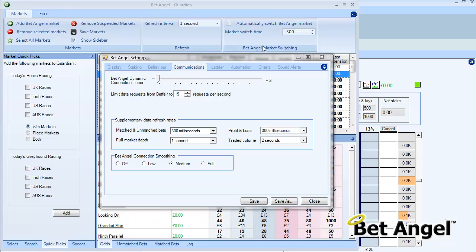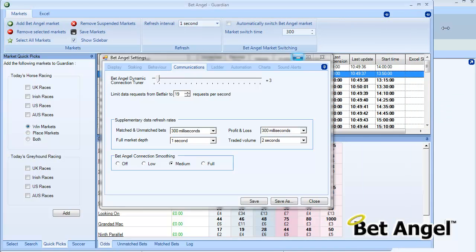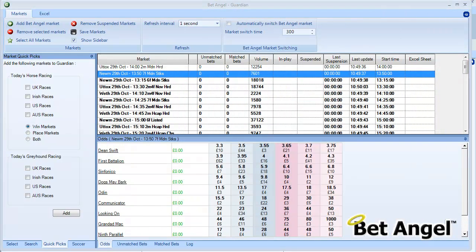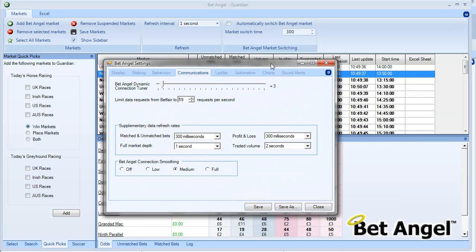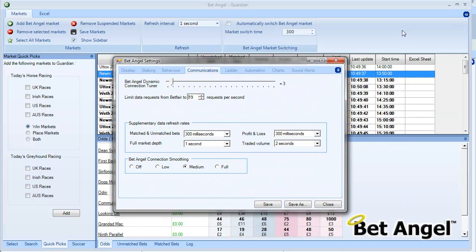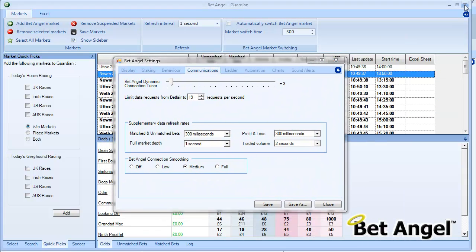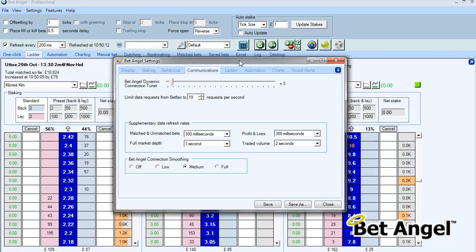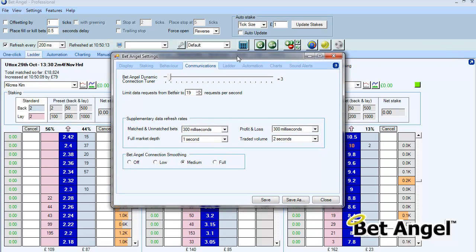Now a lot of people have said to us, okay if I load up Guardian, let's pull this across here, if I load up Guardian with you know a billion markets isn't that going to upset it. No it isn't. Because all the data request charges and the way that BetAngel works allows Guardian to have as many markets as you like, or even linked multiple markets to Excel, and it won't exceed the data request limit.